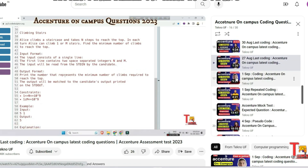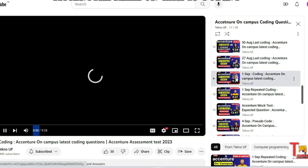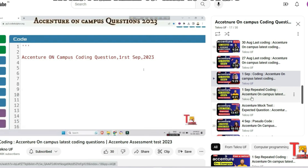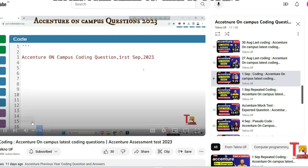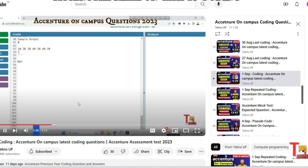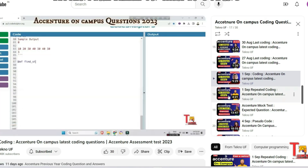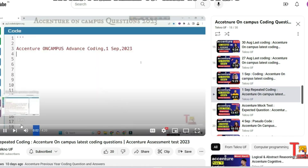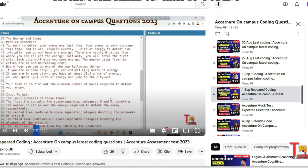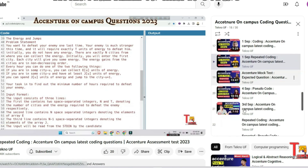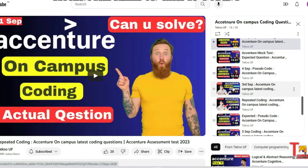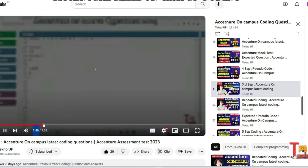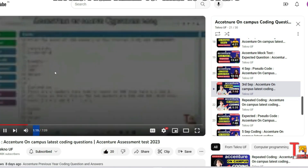The next question is from 1st September. The first question was related to class toppers and the second question was related to energy and jumps. Please find the question and answers here. The next question is from 3rd September, related to the 248 number — you have to find the 248 number according to the given constraints.